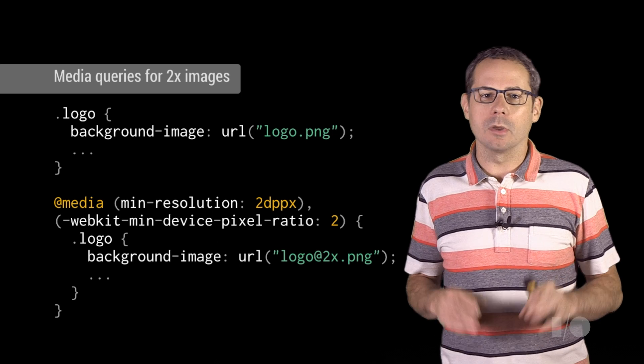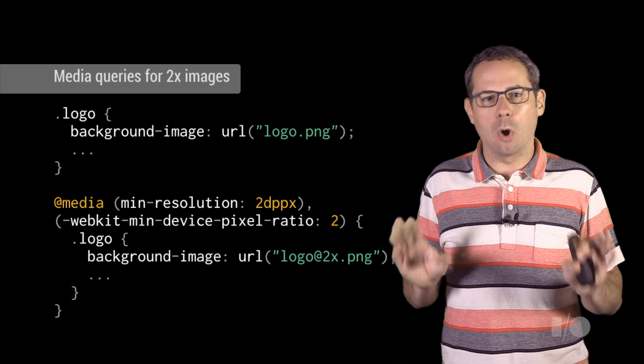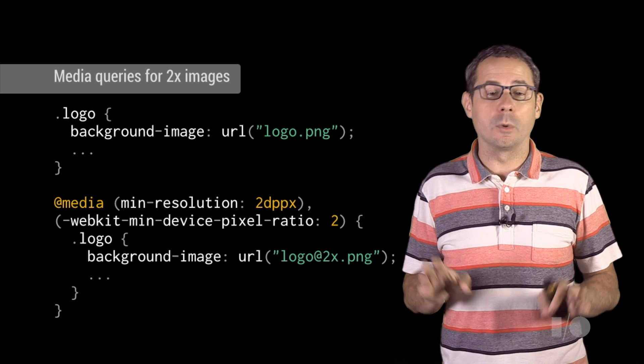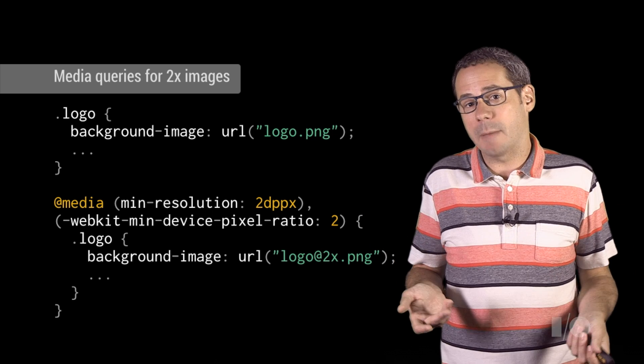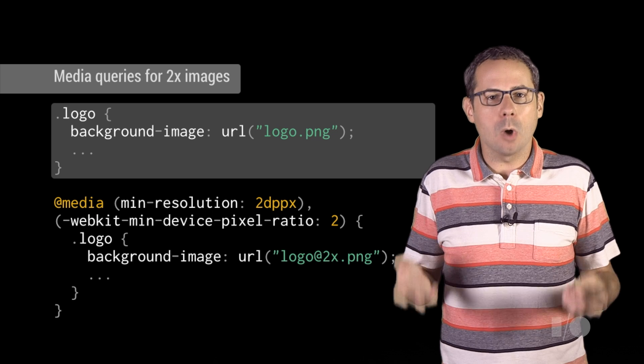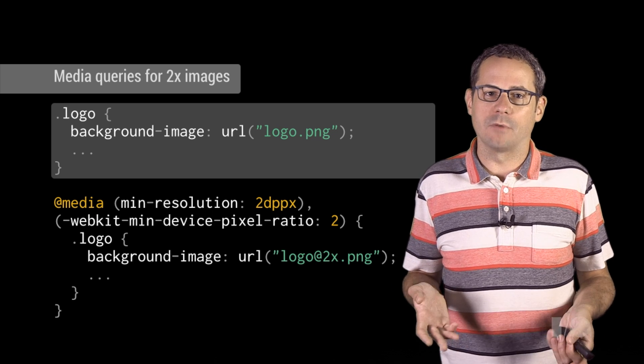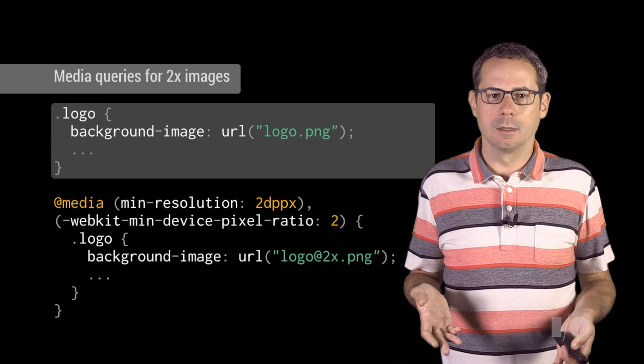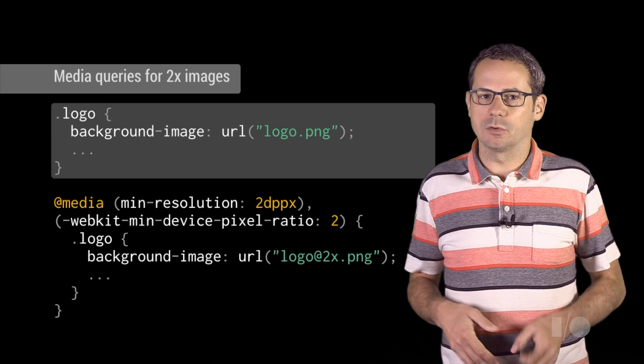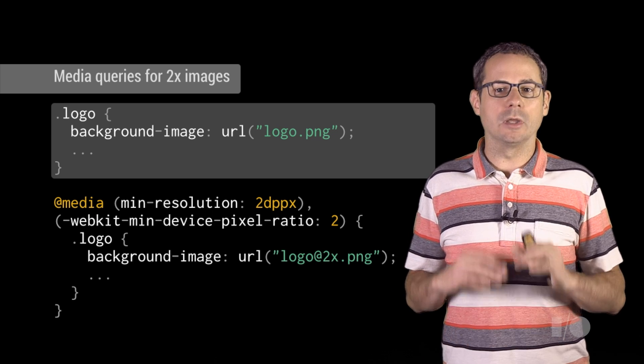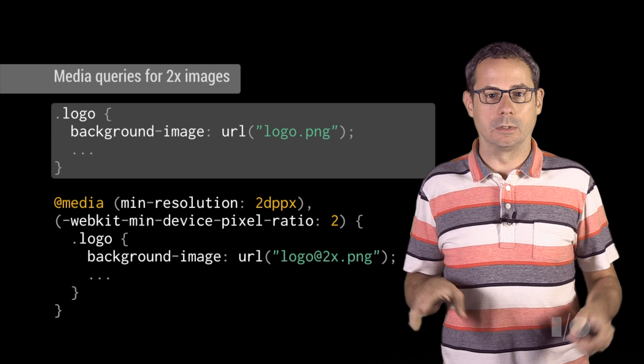Remember, these styles are only loaded when the device matches the media query, so you always need to provide a fallback. This ensures that an image is always loaded.